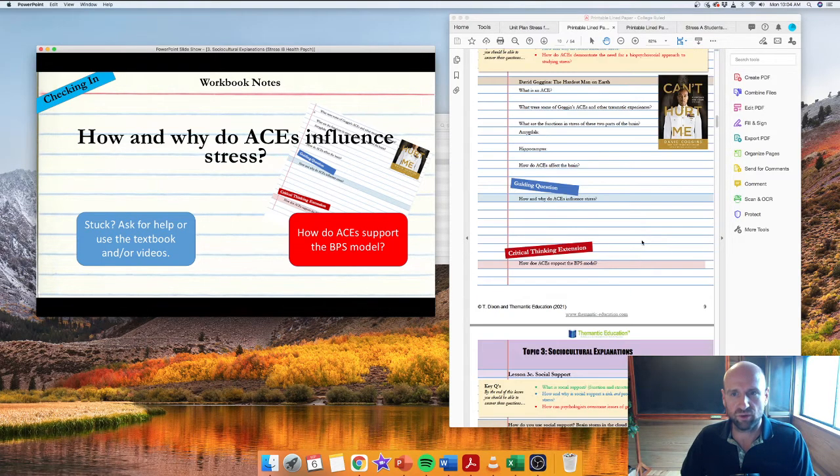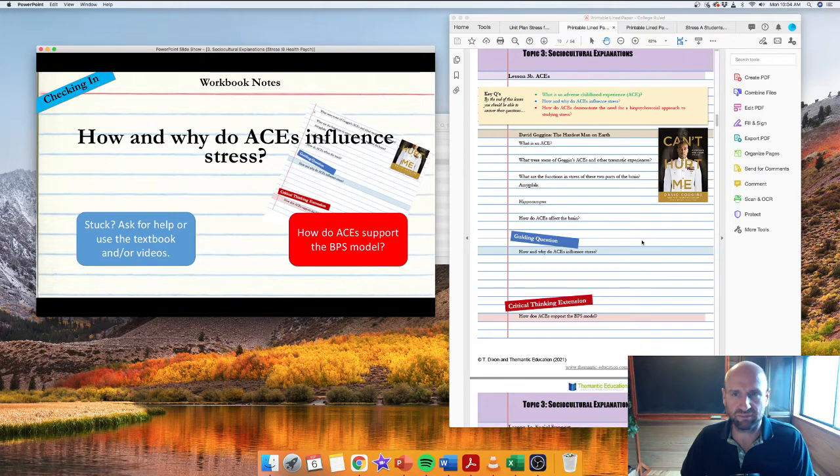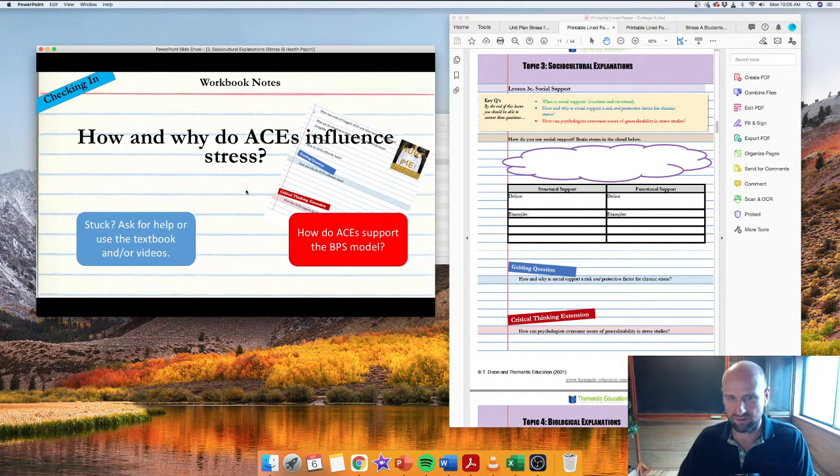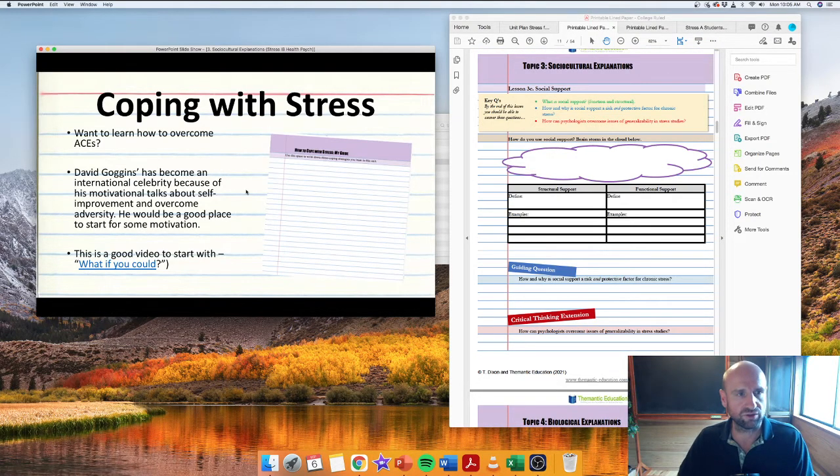And then it could also be linked back to the reappraisals, right? How do we reappraise and appraise our childhood experiences?